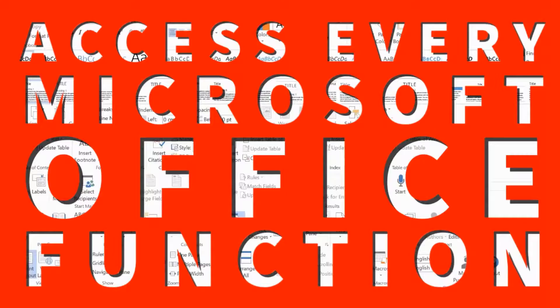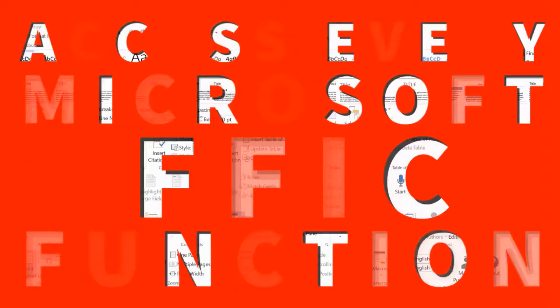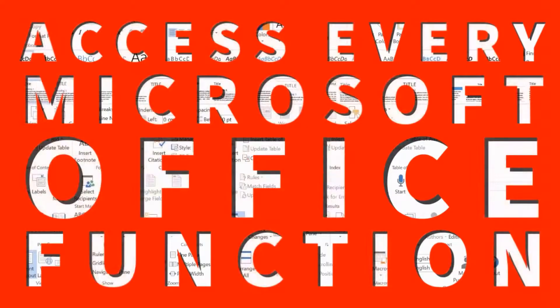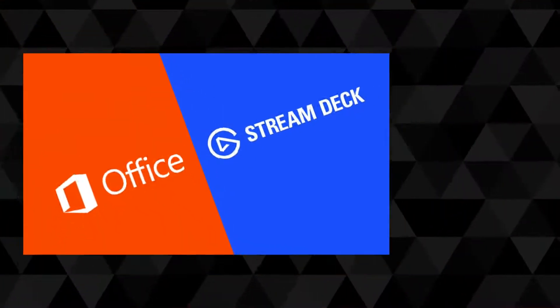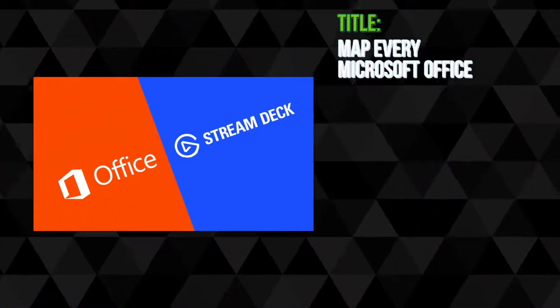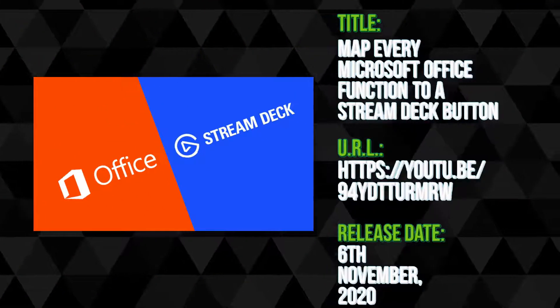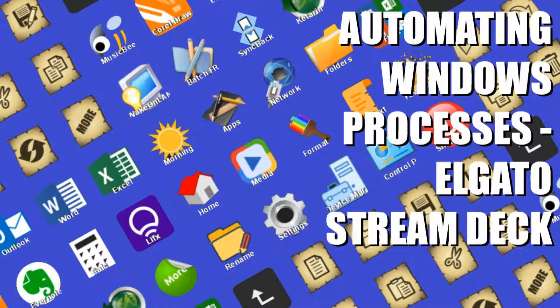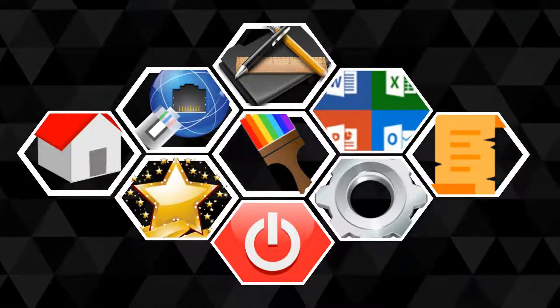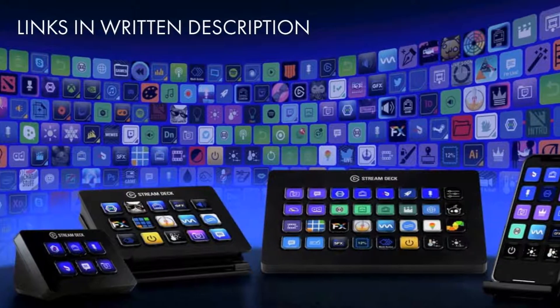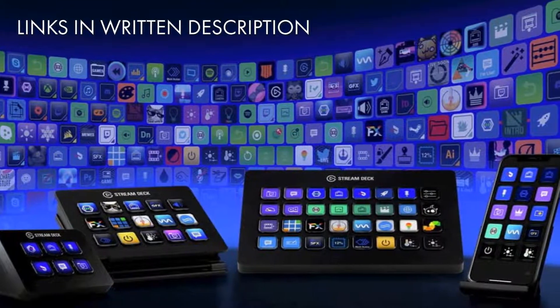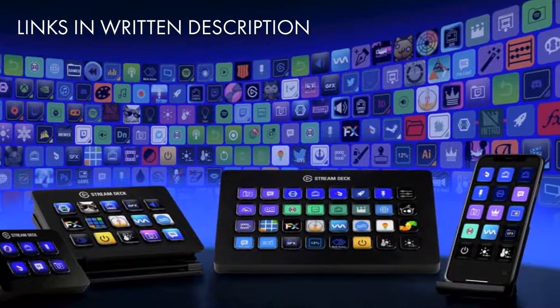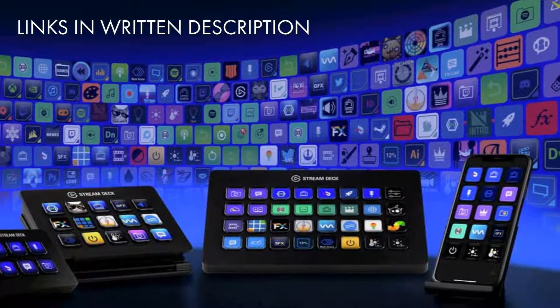Last time, we mapped every single function available in Microsoft Office to a Stream Deck button, and you'll find that video linked in the written description, where you'll also find details of our Primer tutorial created two years ago, covering basic functionality. You'll also find Amazon affiliate links for those of you looking to purchase any of the three physical Stream Deck models.